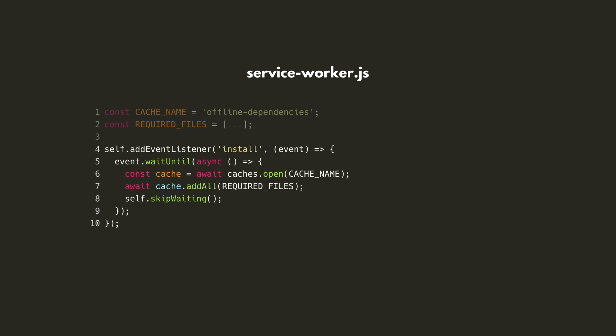When the Service Worker is registered, an install event is called. This would be a good time to create the required file cache. On line 4, we'll set up a listener callback function on this event. On line 6, we'll call the open method of the Caches API to create the cache. We'll then use the addAll method, which will download and store all of the required files.